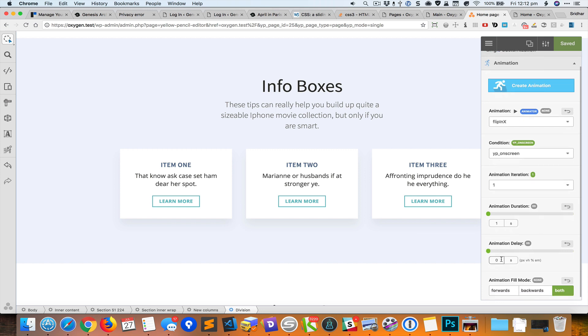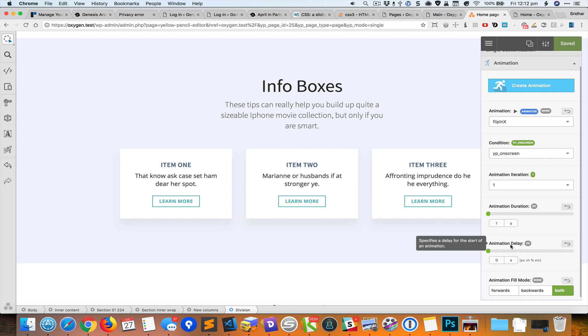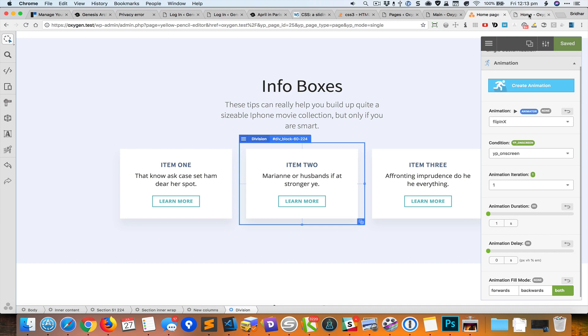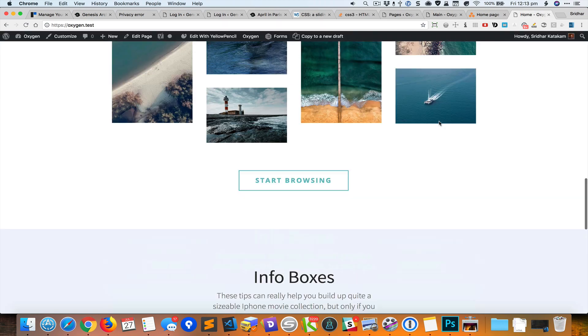You can change the delay, so animation delay is basically when it is going to start. When the animation starts, if you wanted to start instantly you set it zero. If you wanted to start after some time you can change the value. Animation duration is for how long the animation runs.